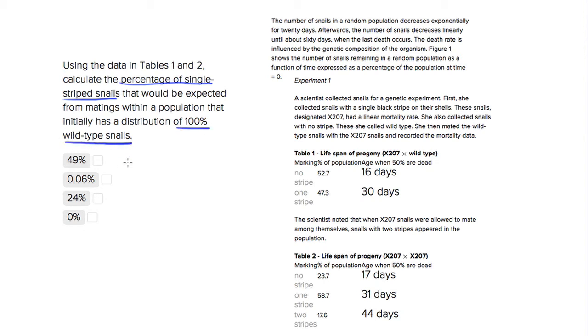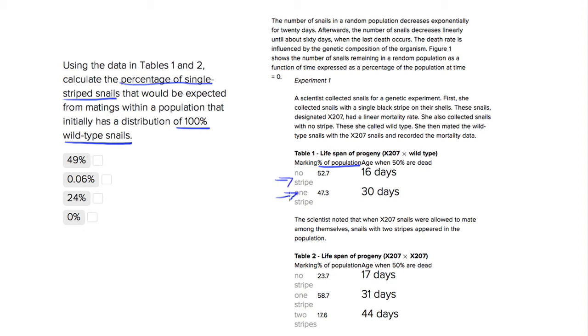If we look at these two tables, we see that in our first table, we're mating this x207-type snail, a snail with a special type of stripe, with a wild-type snail. You're getting about 50% of the population has one stripe and 50% has no stripes.